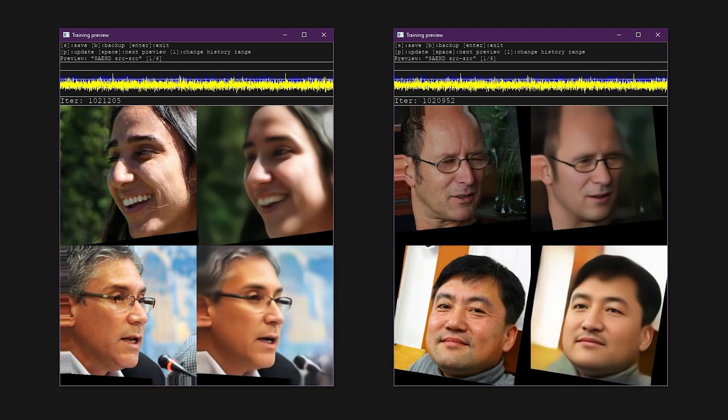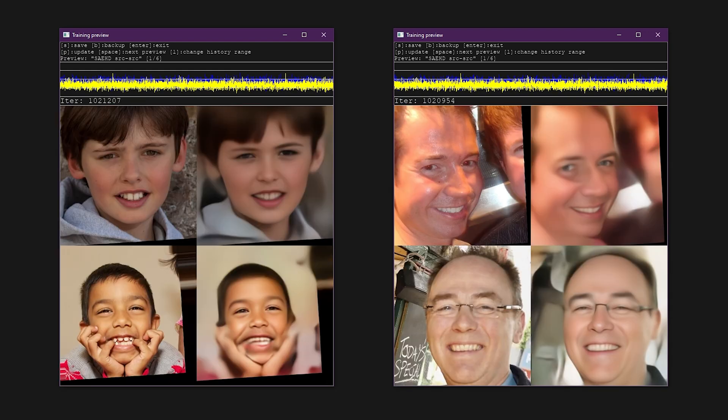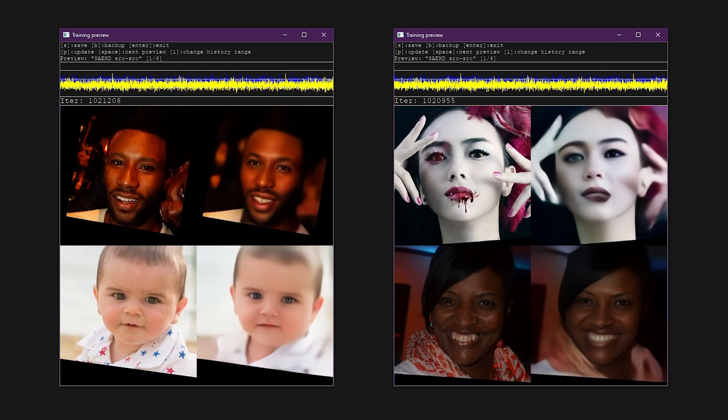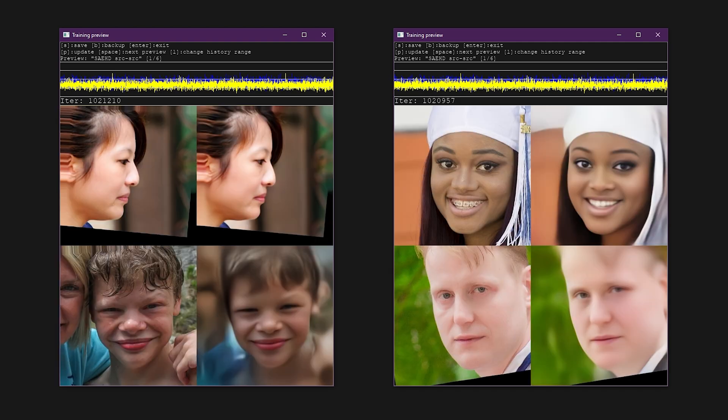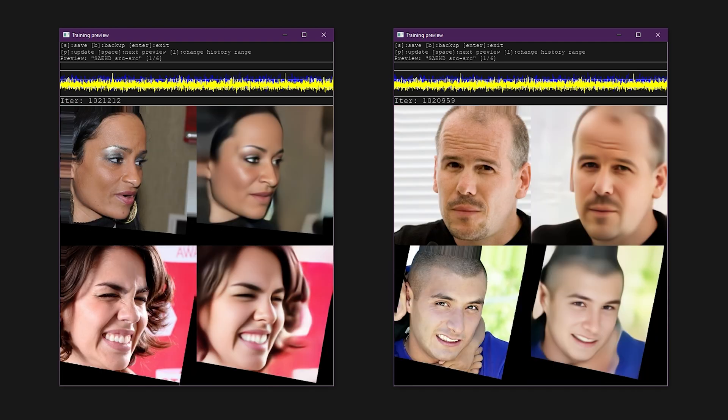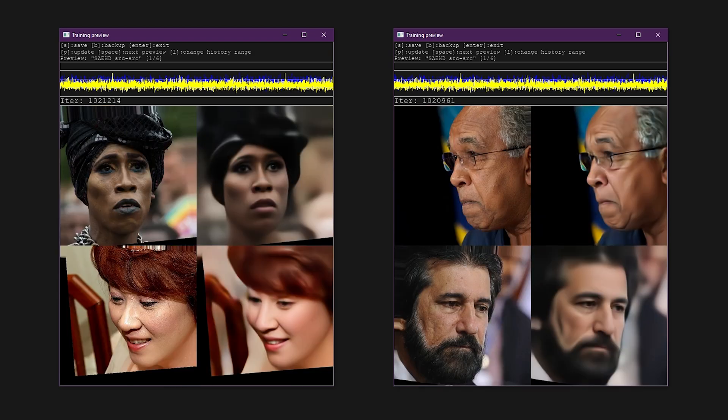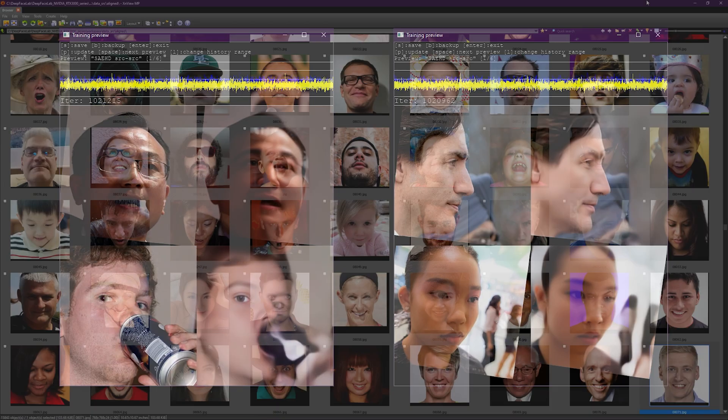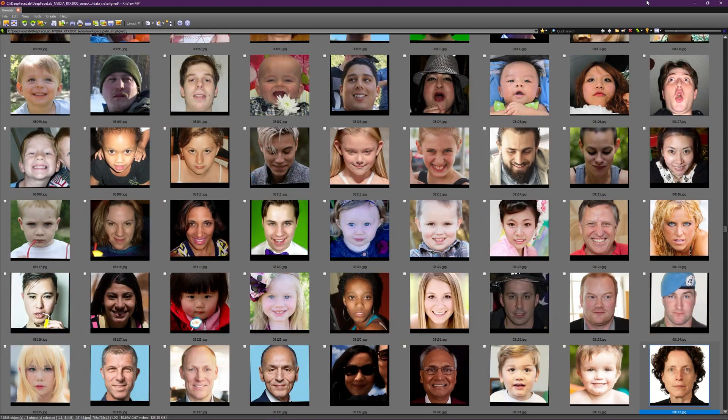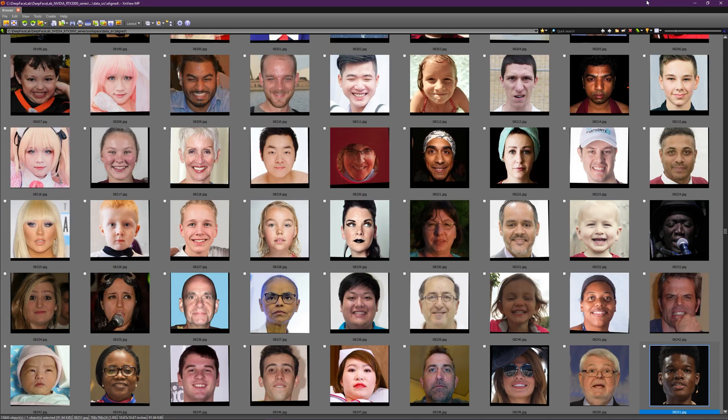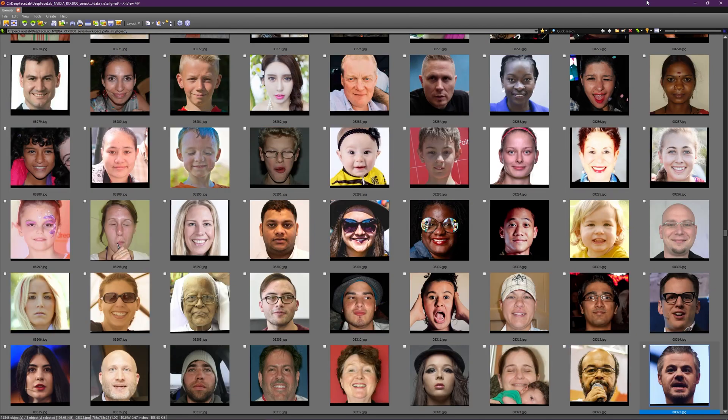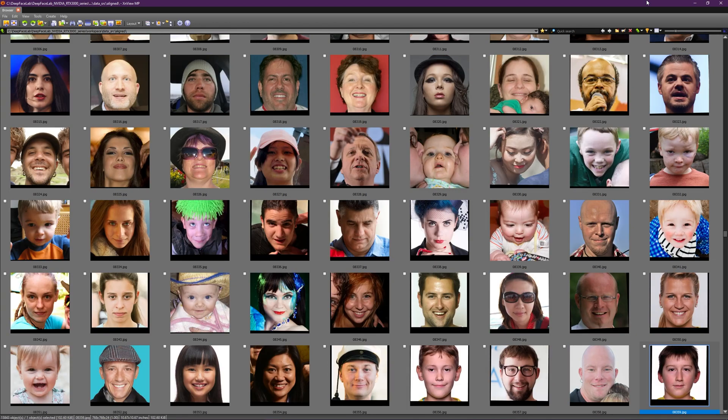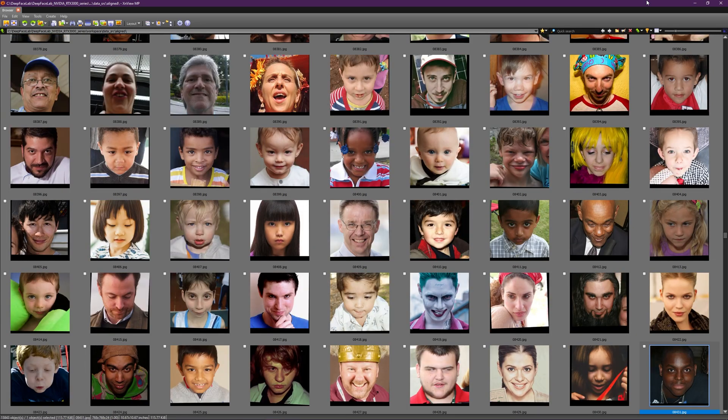Today I'm going to show you how to speed up the deepfake process by creating pre-trained models. This video will also serve as a primer for those who are unfamiliar with the DeepFace Lab training settings. A pre-trained model is created with a face set consisting of thousands of images with a wide variety of angles, facial expressions, color, and lighting conditions.